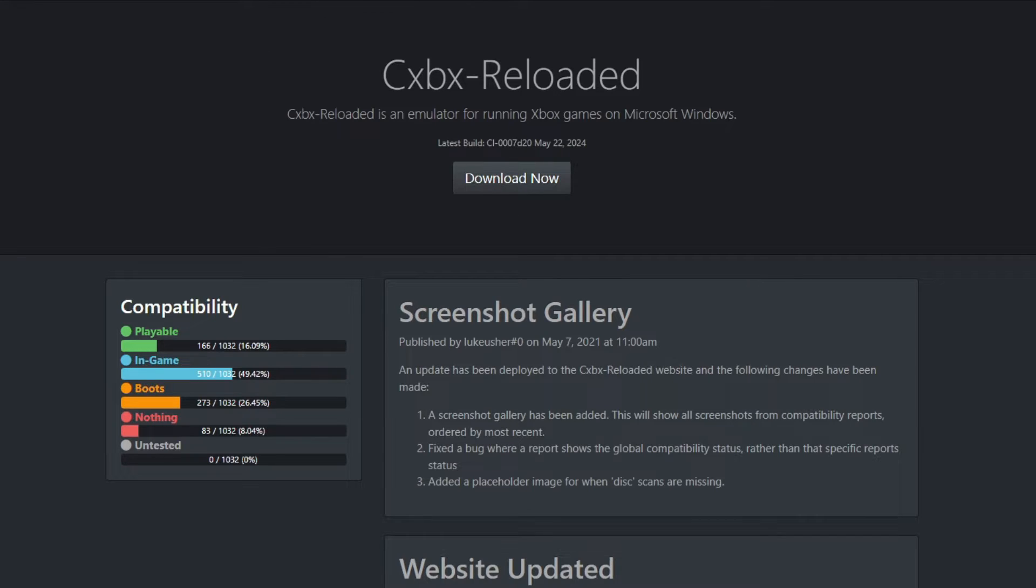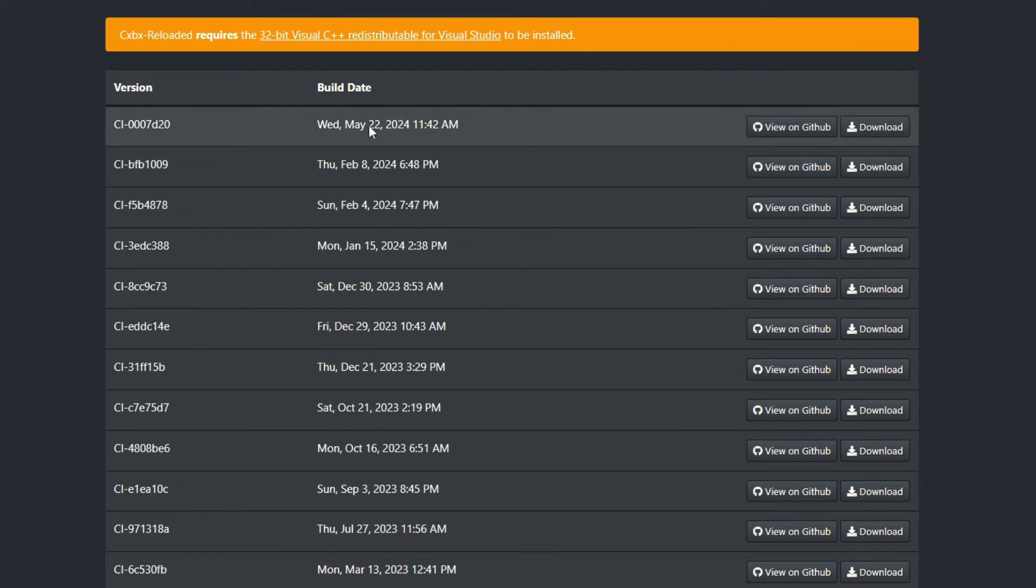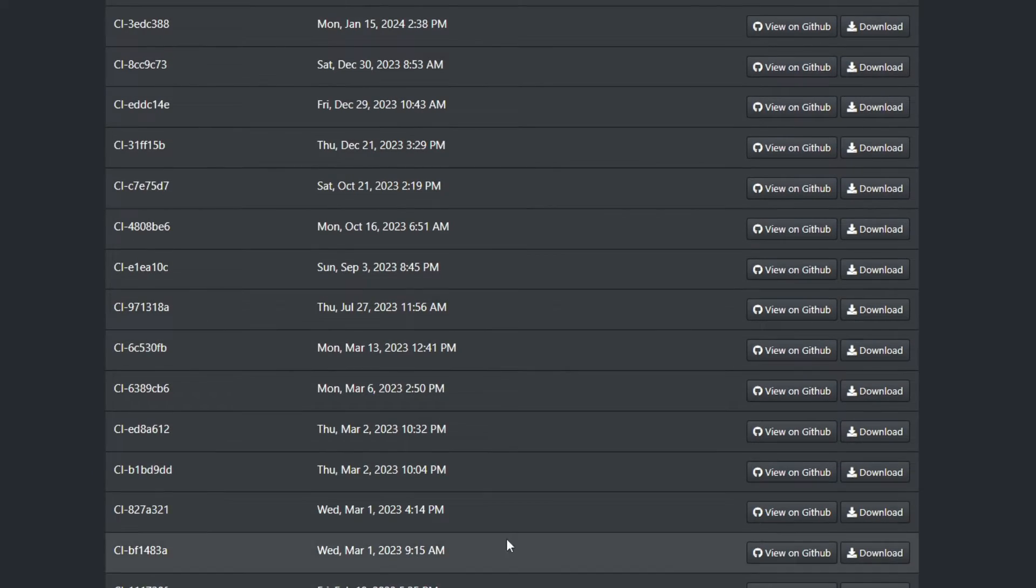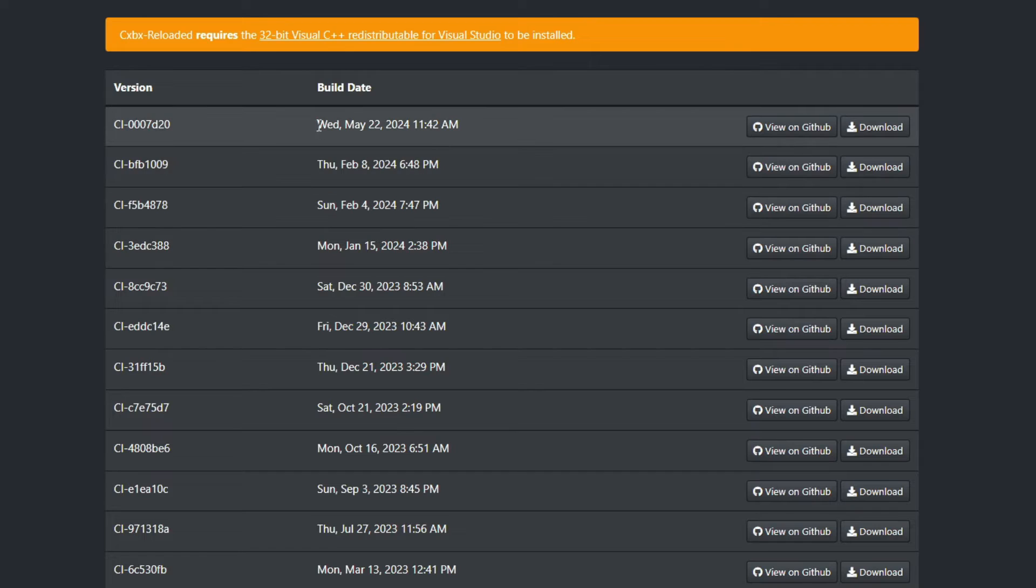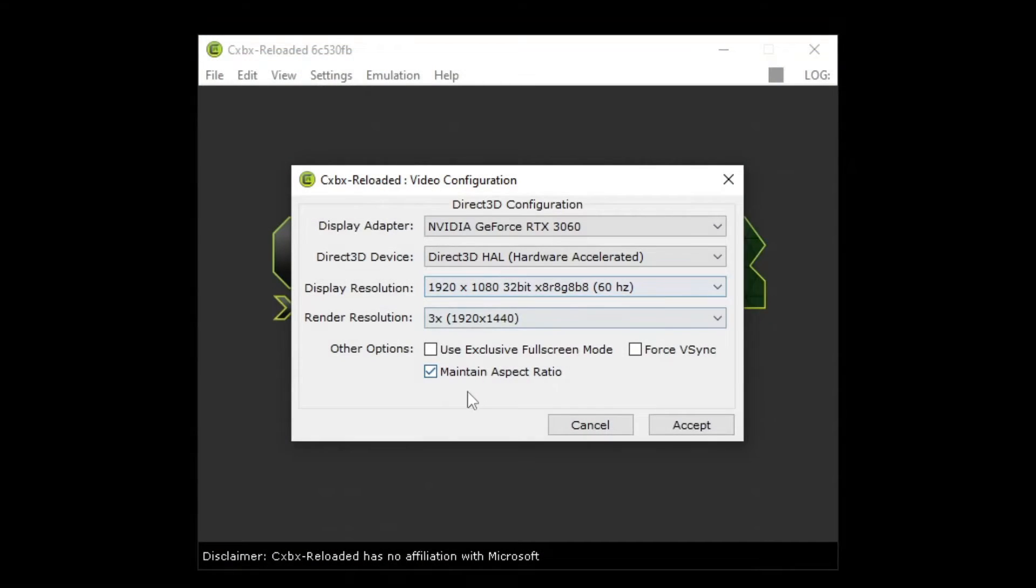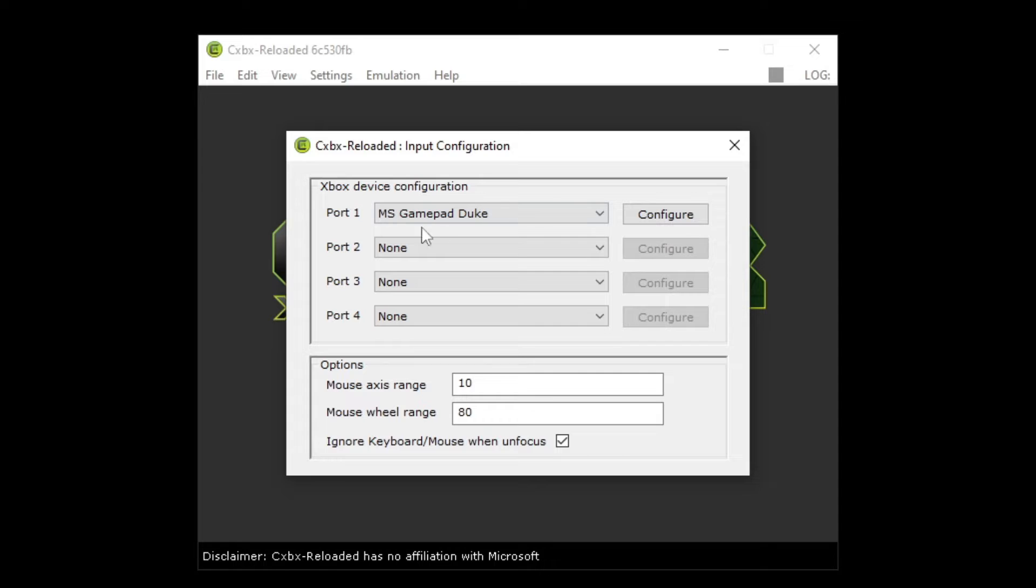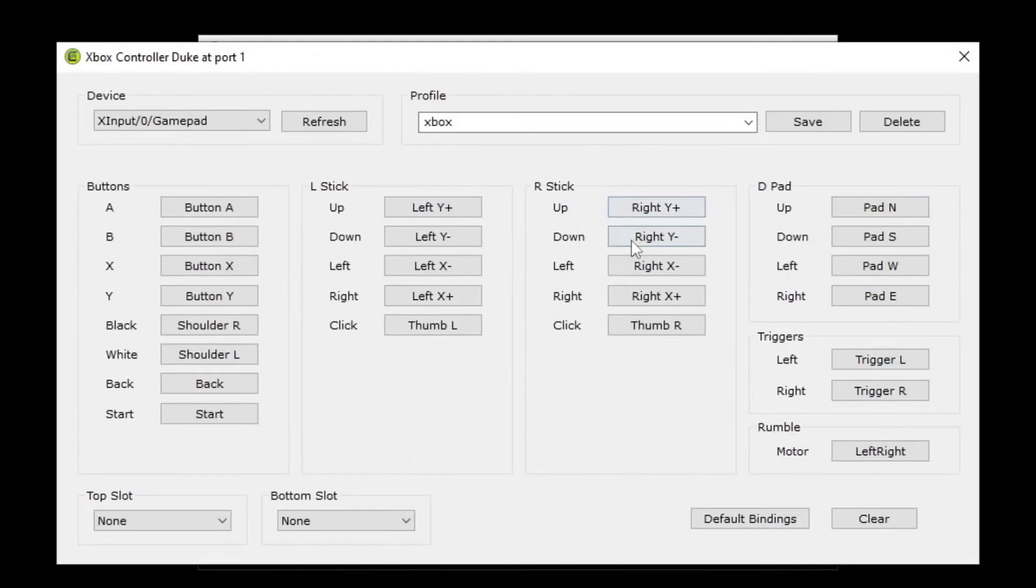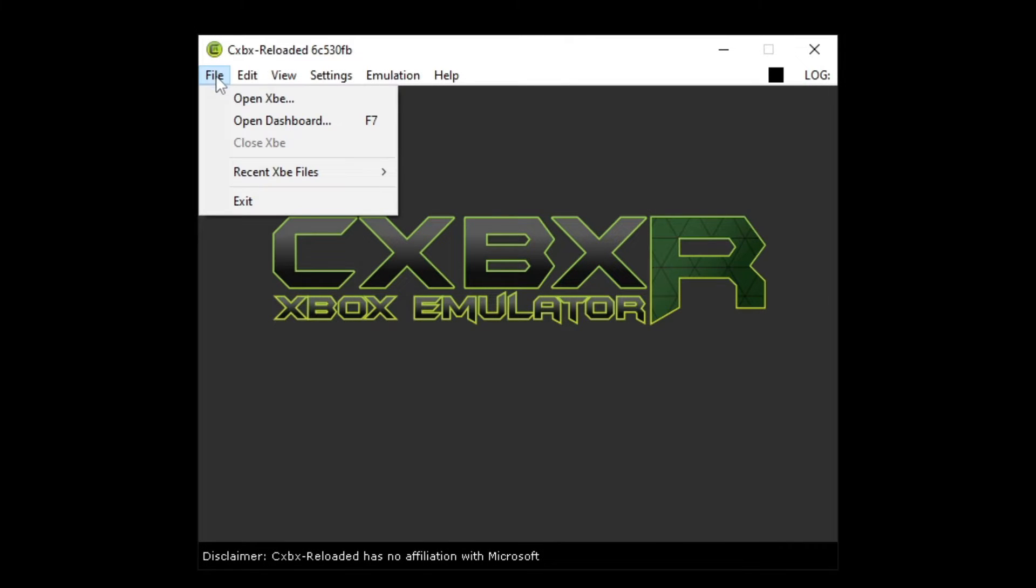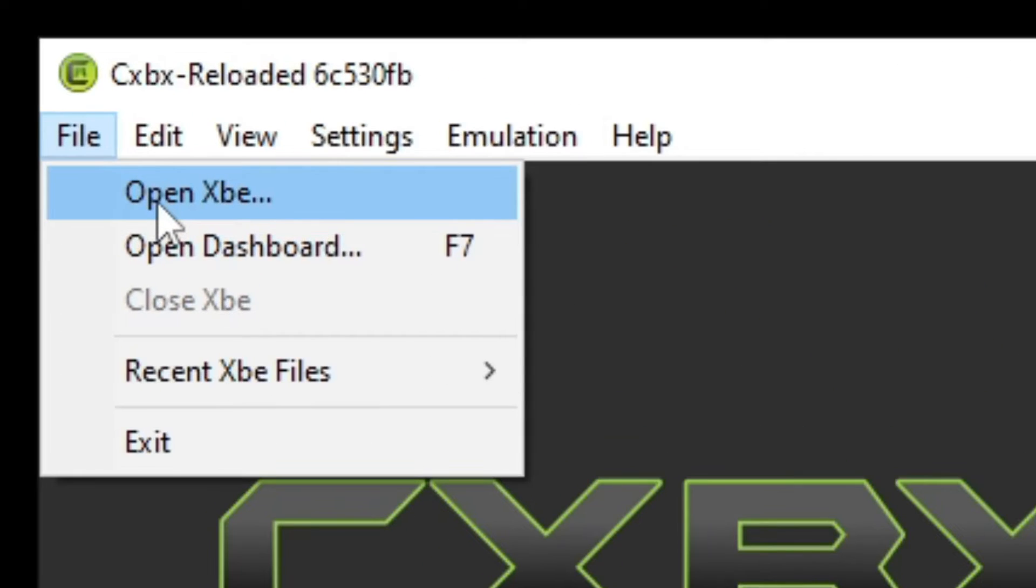The CXBX website actually displays different builds of the program. Some builds can run certain games better, but it's incredibly specific and it's probably just fine to just run the most recent CXBX build. Just set up the resolution and the controller settings and easy peasy. Now, to load games on CXBX, you need to go to the top left, click file, and then click open XBE.